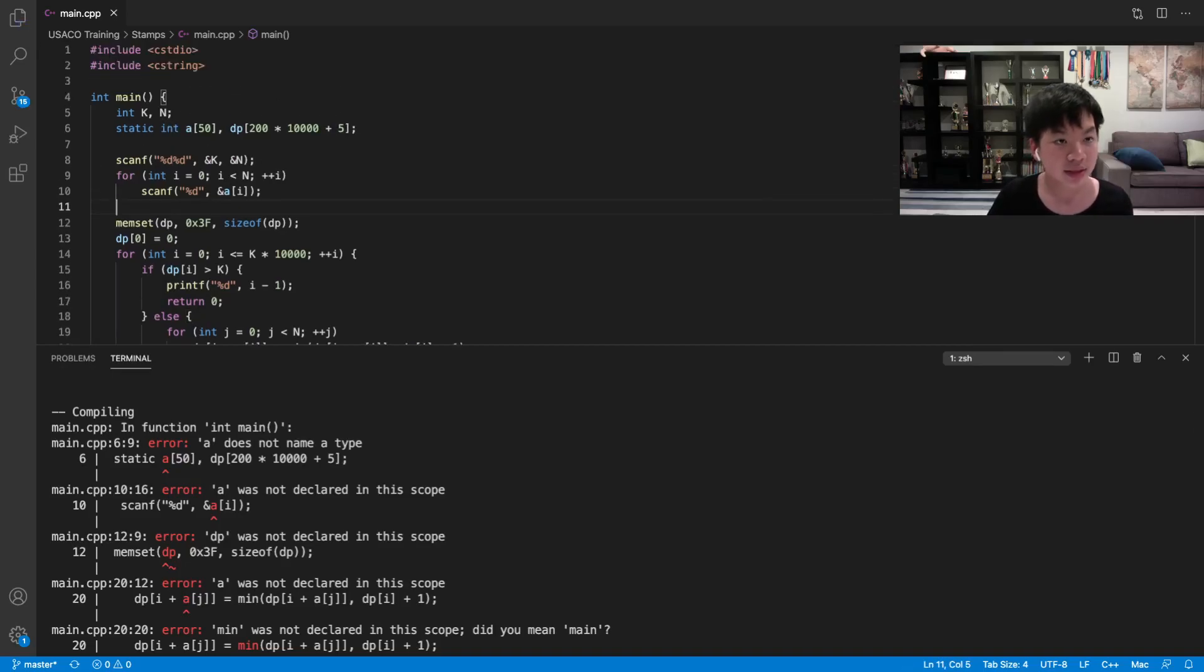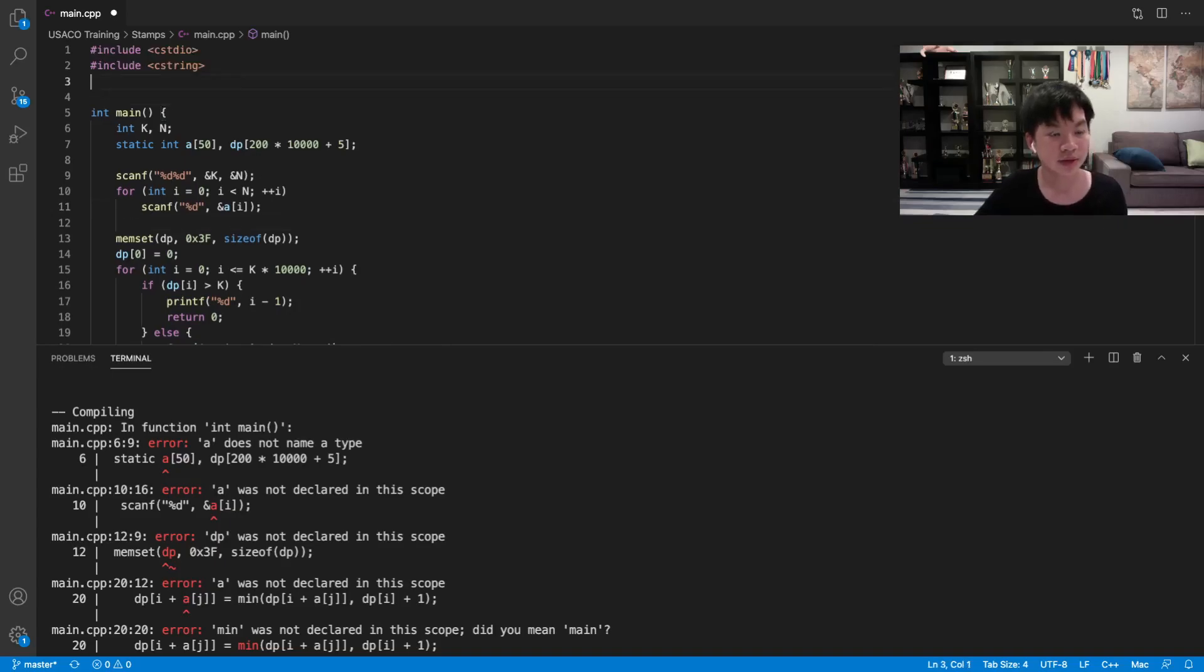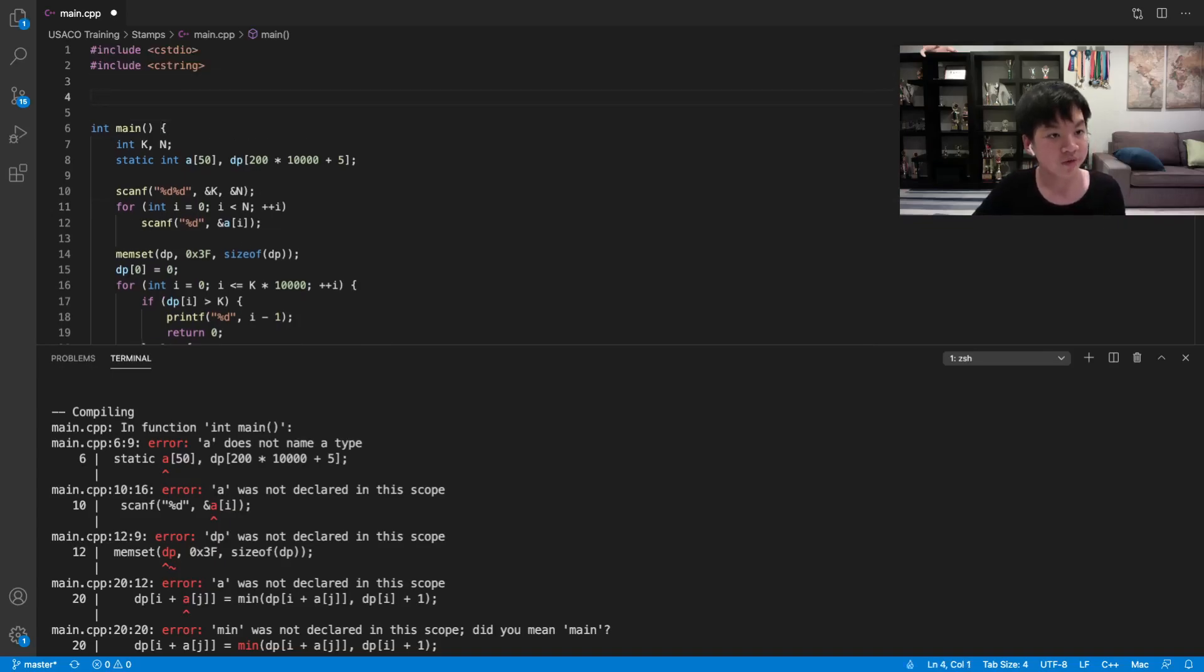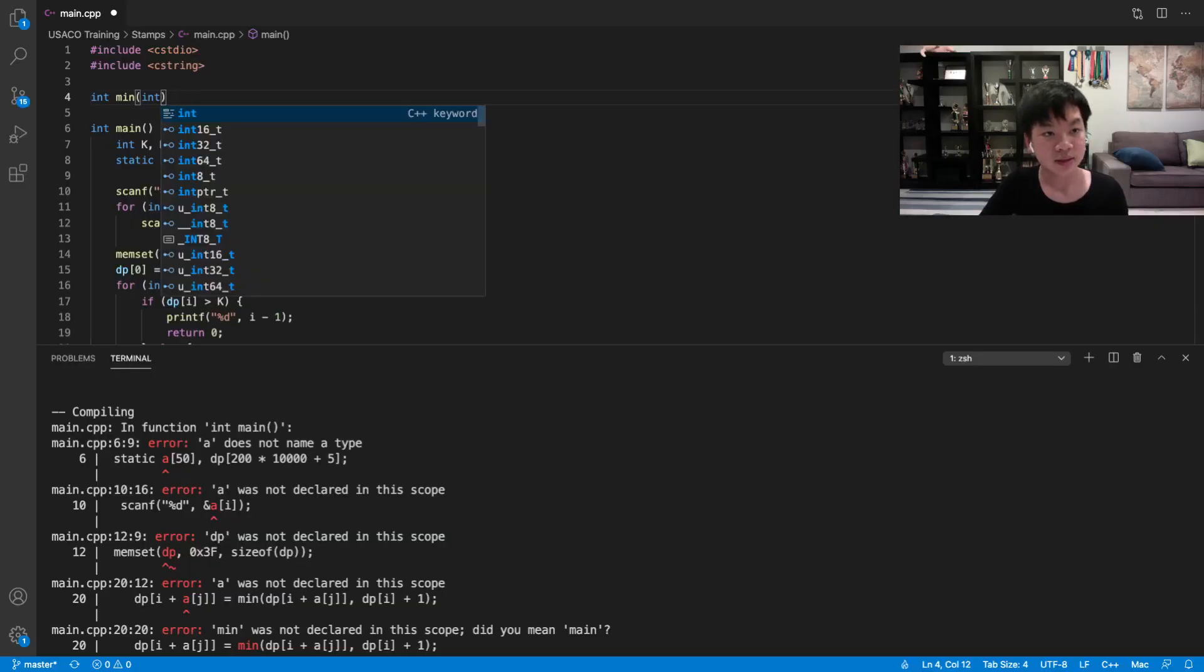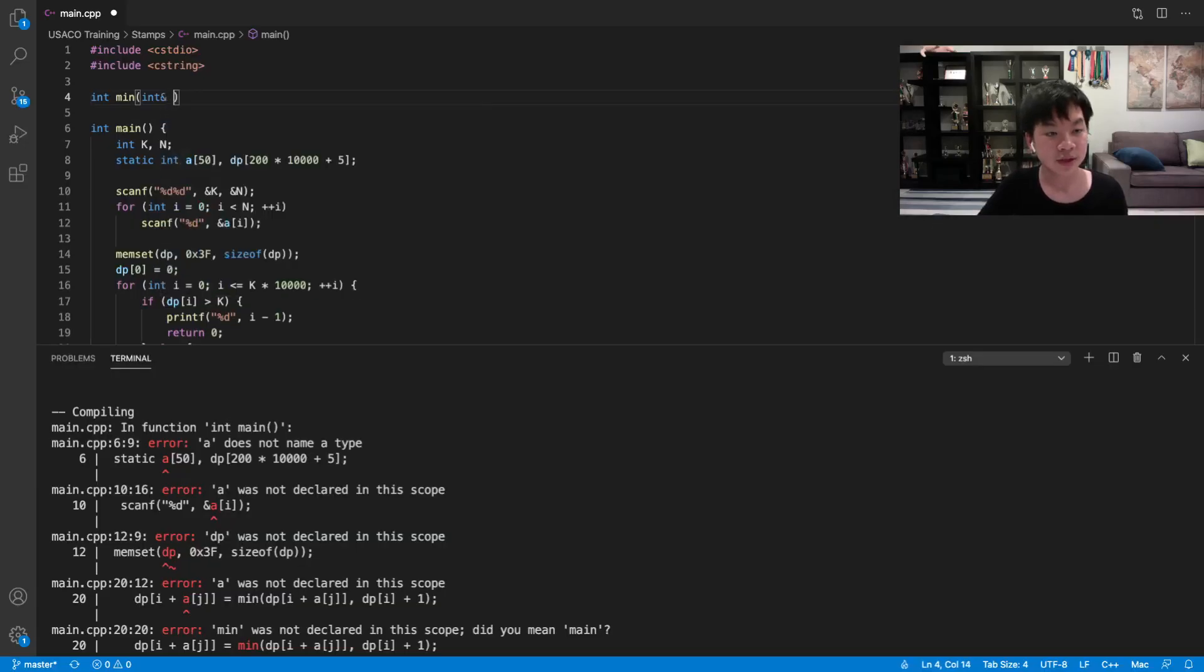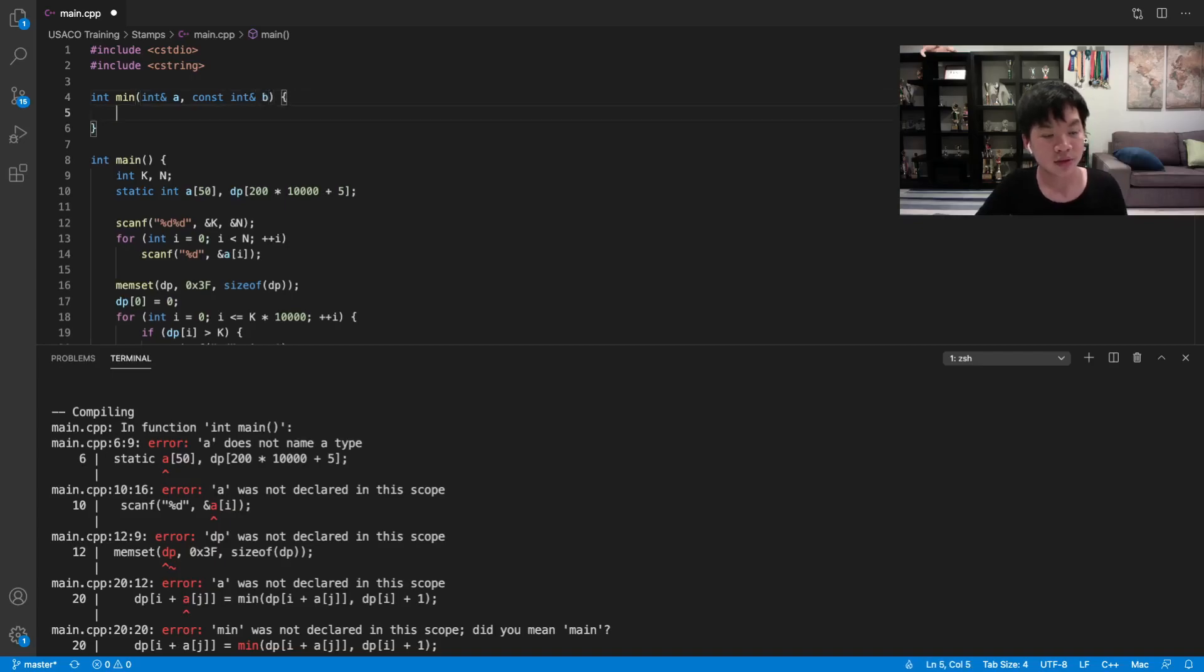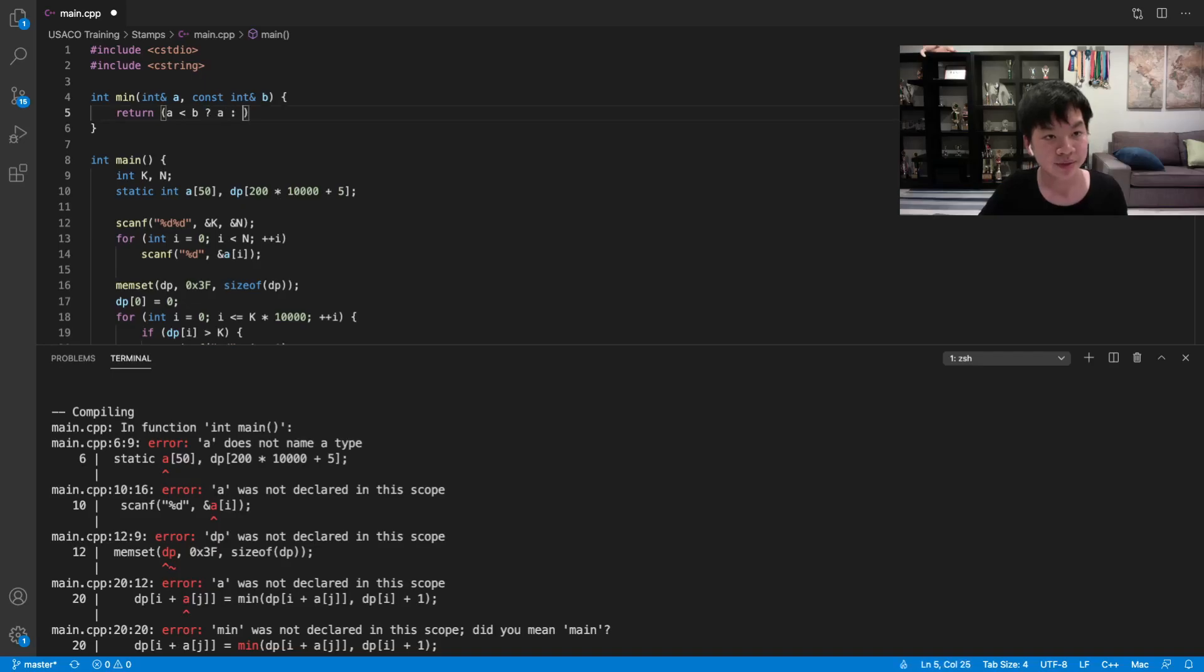And it looks like min is not declared, so what we can do here is that we can have our own function. So we can int min, int. So we have our first integer and our second integer. So we're just going to return, if a is less than b, then we return a. Otherwise, return b.